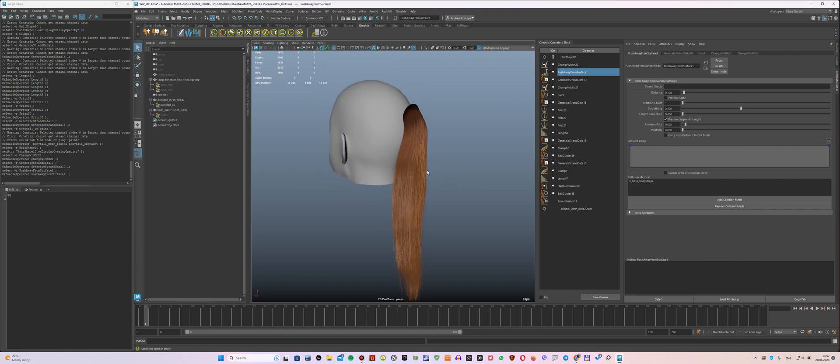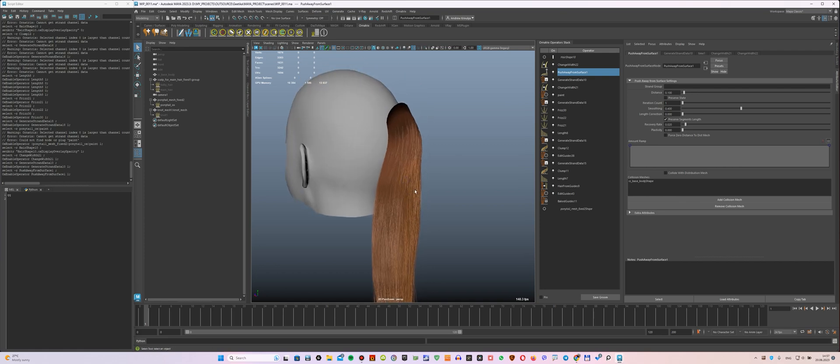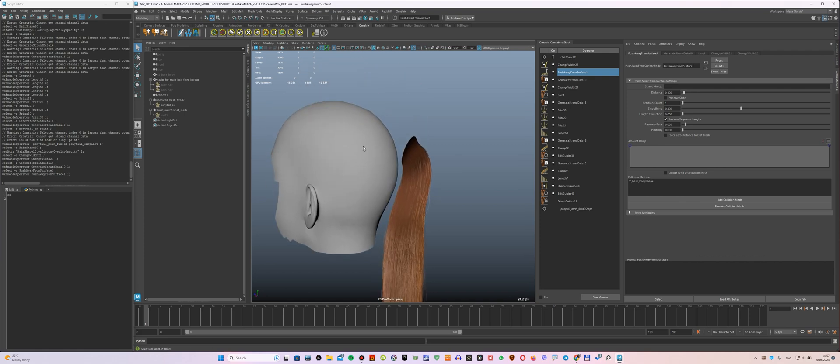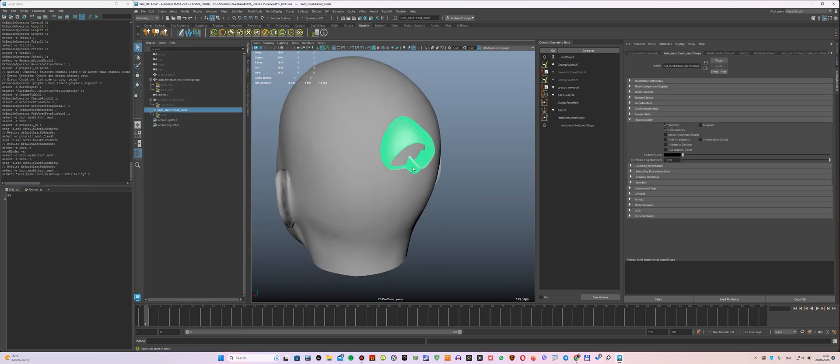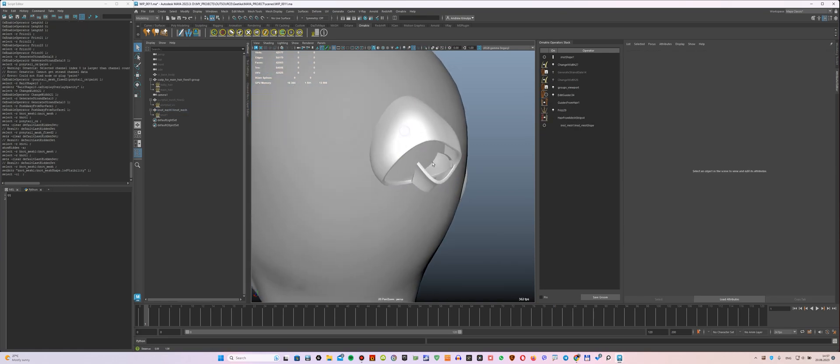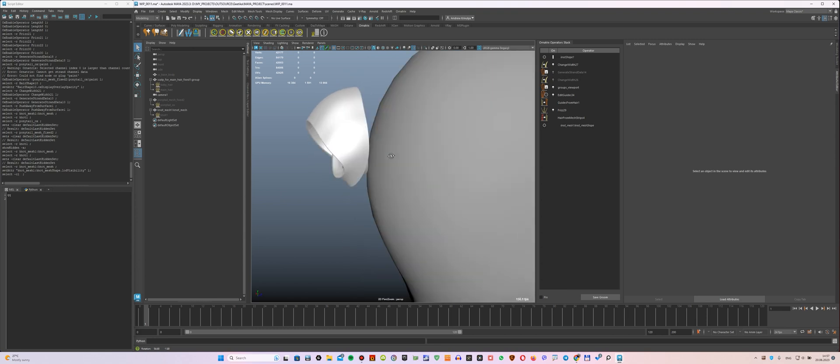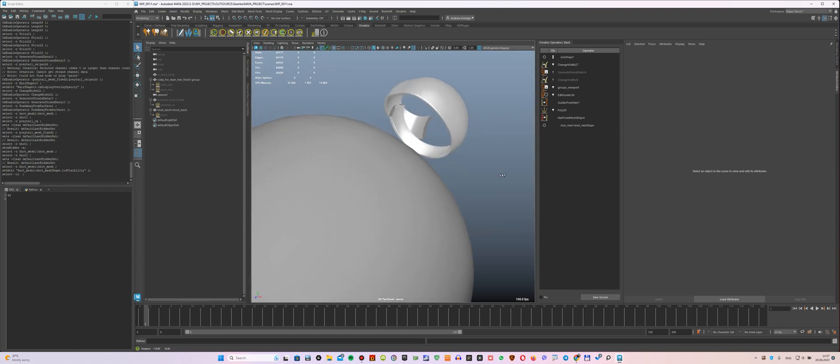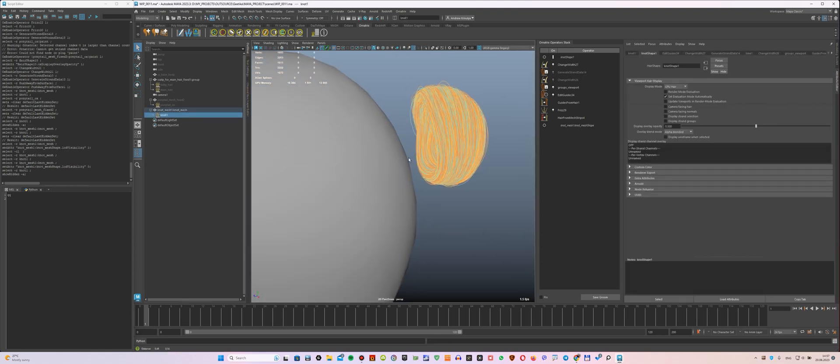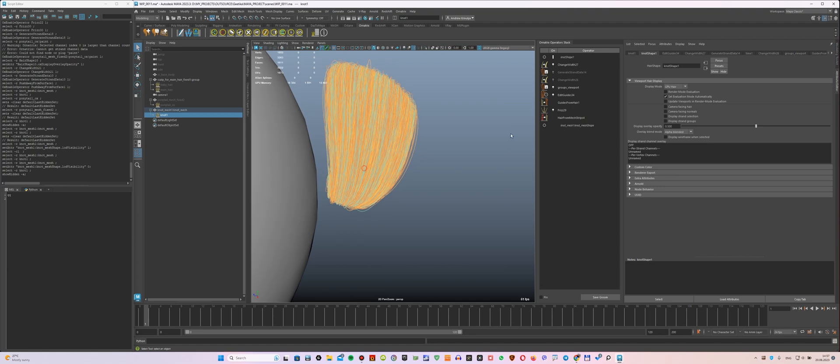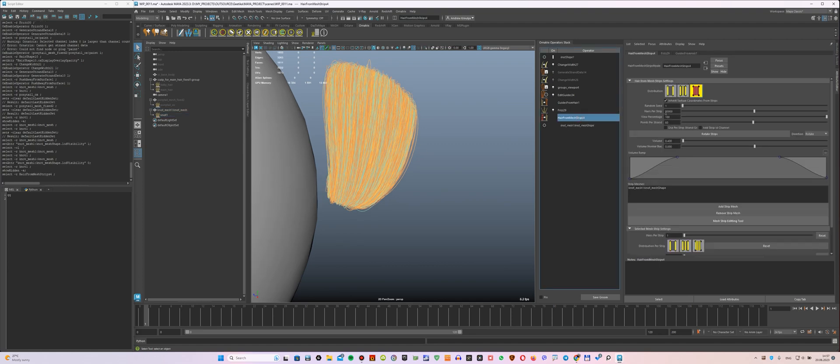That's all I want to tell you about the ponytail. Now let's talk about the knot. I created such a mesh and let the hair flow over it using the Hair from Mesh Strips modifier. The settings here are quite simple: these are 20,000 hairs and 60 points per hair for better quality.